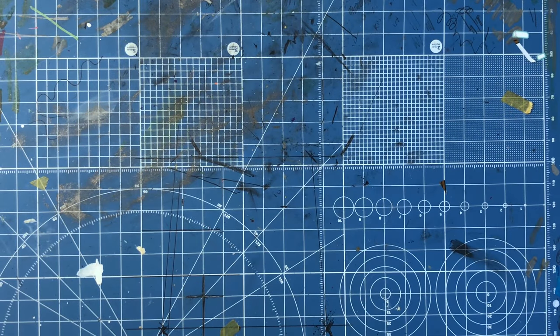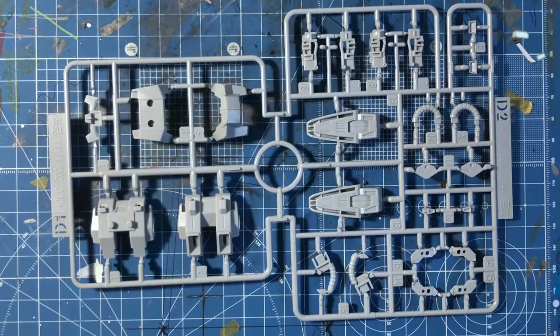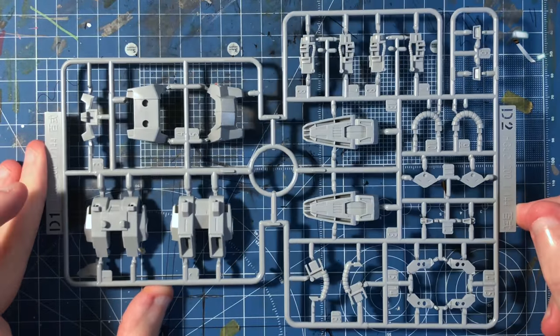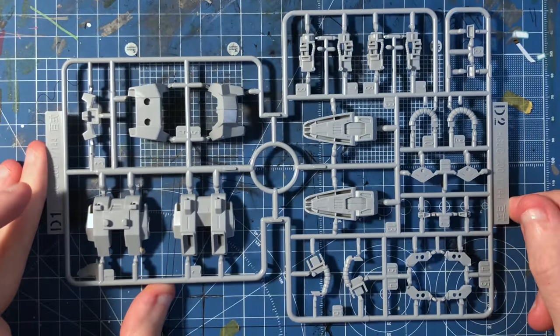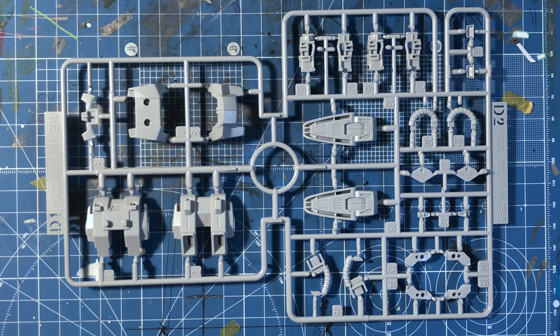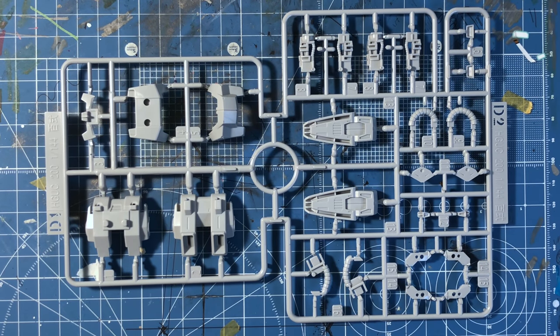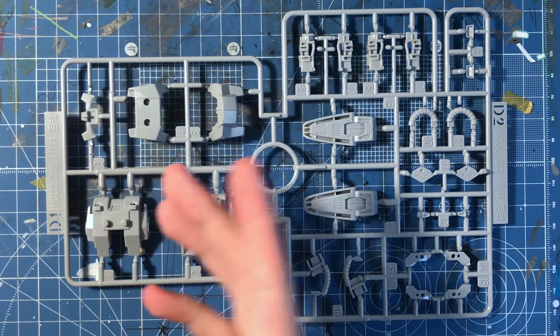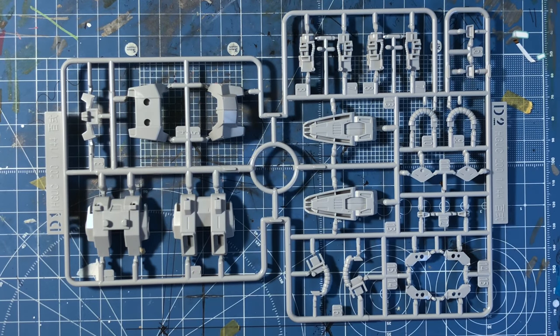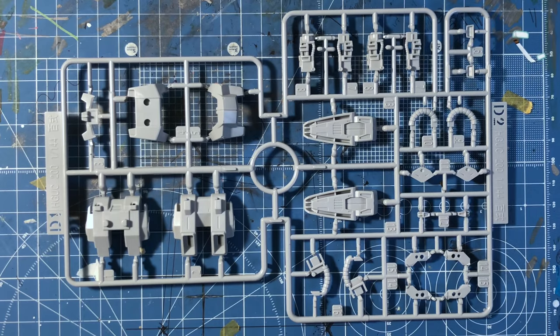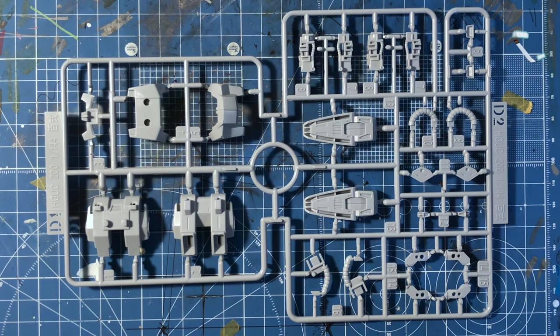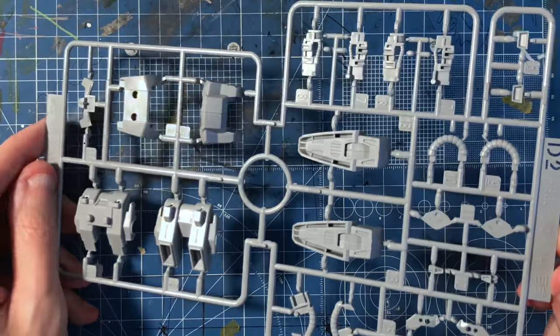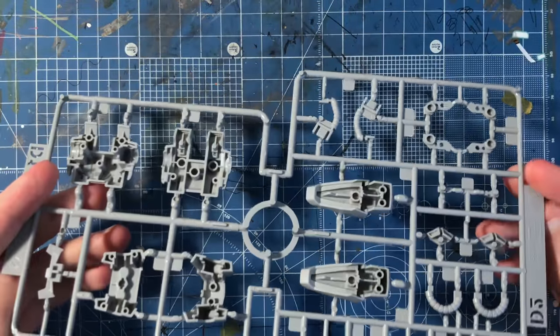Next up, from the box, we have the D1 Runner and the D2 Runner. Actually, these are actually combined into one runner right there. You have the backpack, the legs, the chest piece, and some of the extraneous details, as well as I believe for the arms and for the shoulder bits. So it looks really, really nice. Nice gray, too.